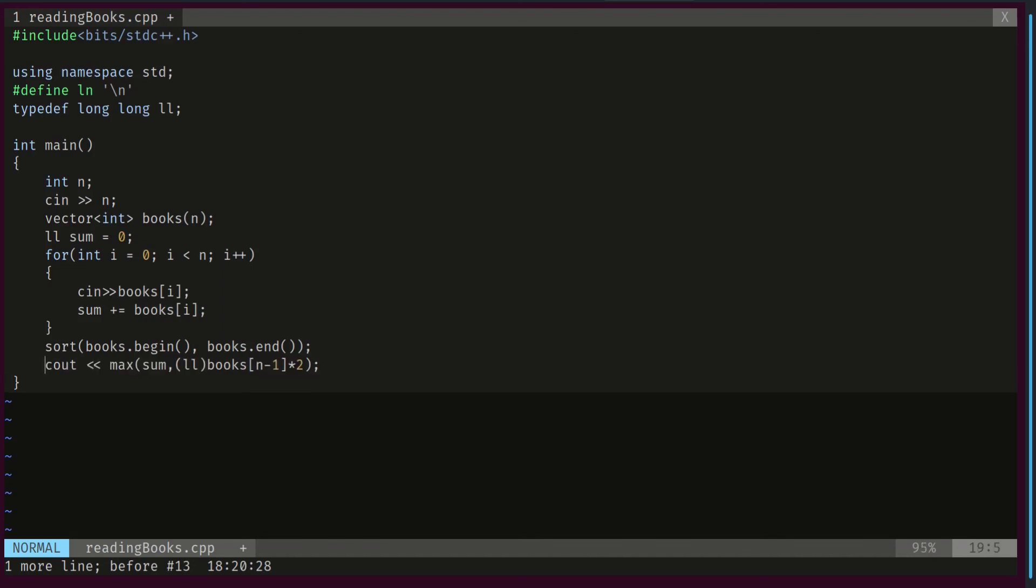Then we will sort our books so that we know which book requires the largest amount of time. And at the very end we will print what we said. We will print the max of the sum or the time required to read the largest book times two. And notice here we casted this to long long so we will not have overflow issues.